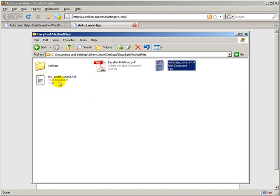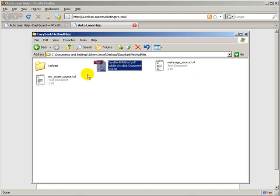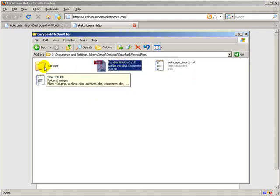Basically, in the zip file, you've got the page source for a couple different pages that we're going to put on the blog, the Easy Bank Method PDF that explains the whole method.